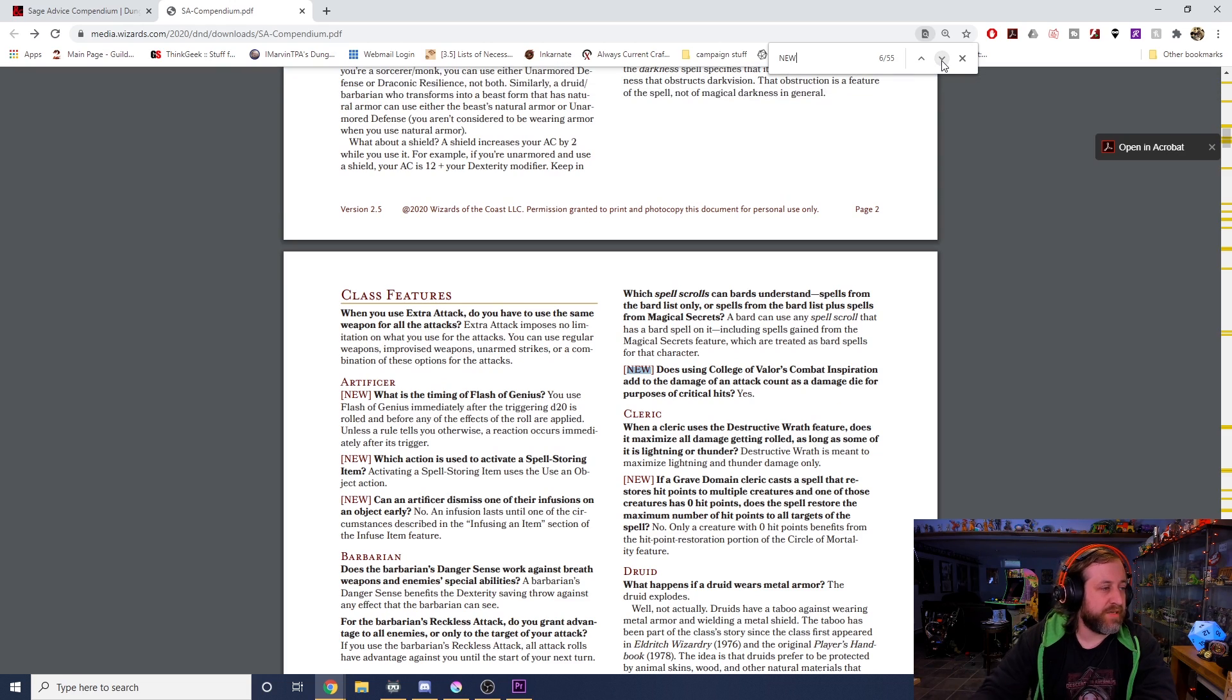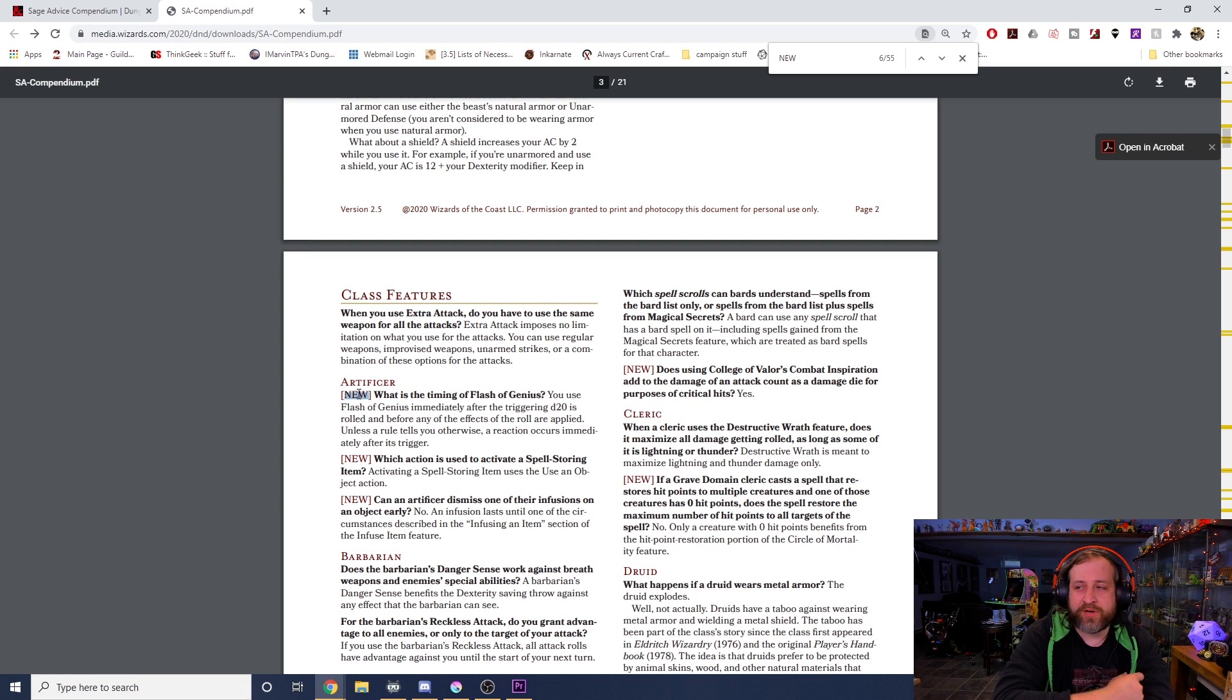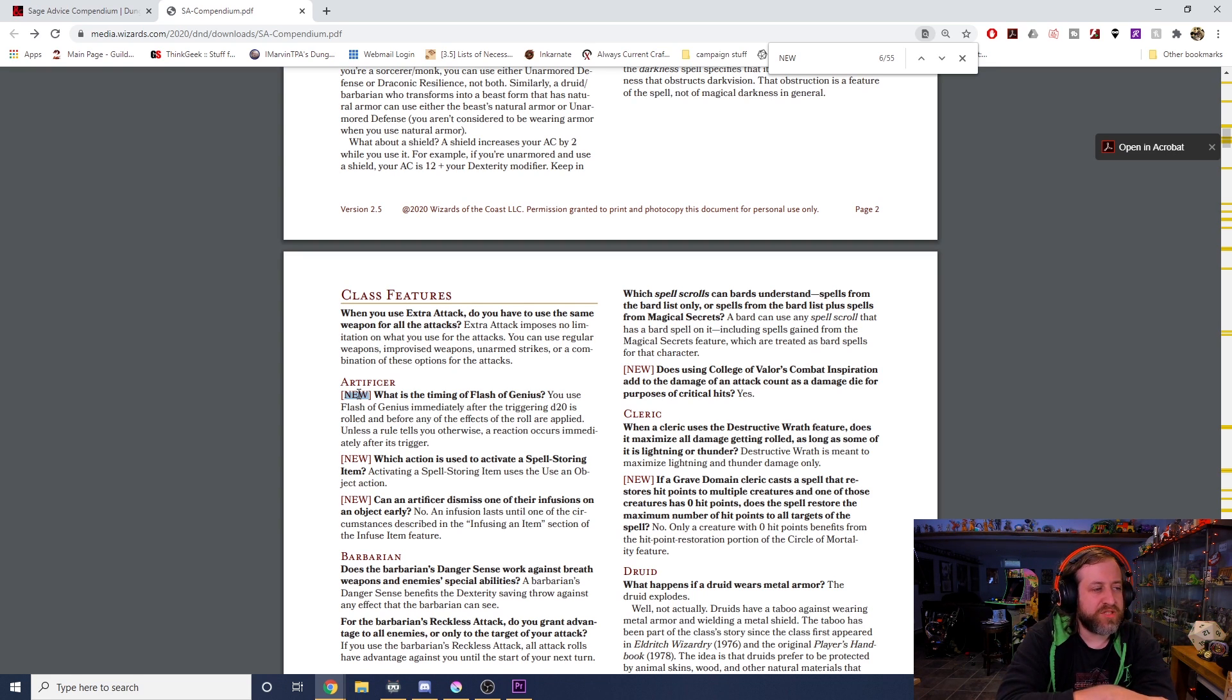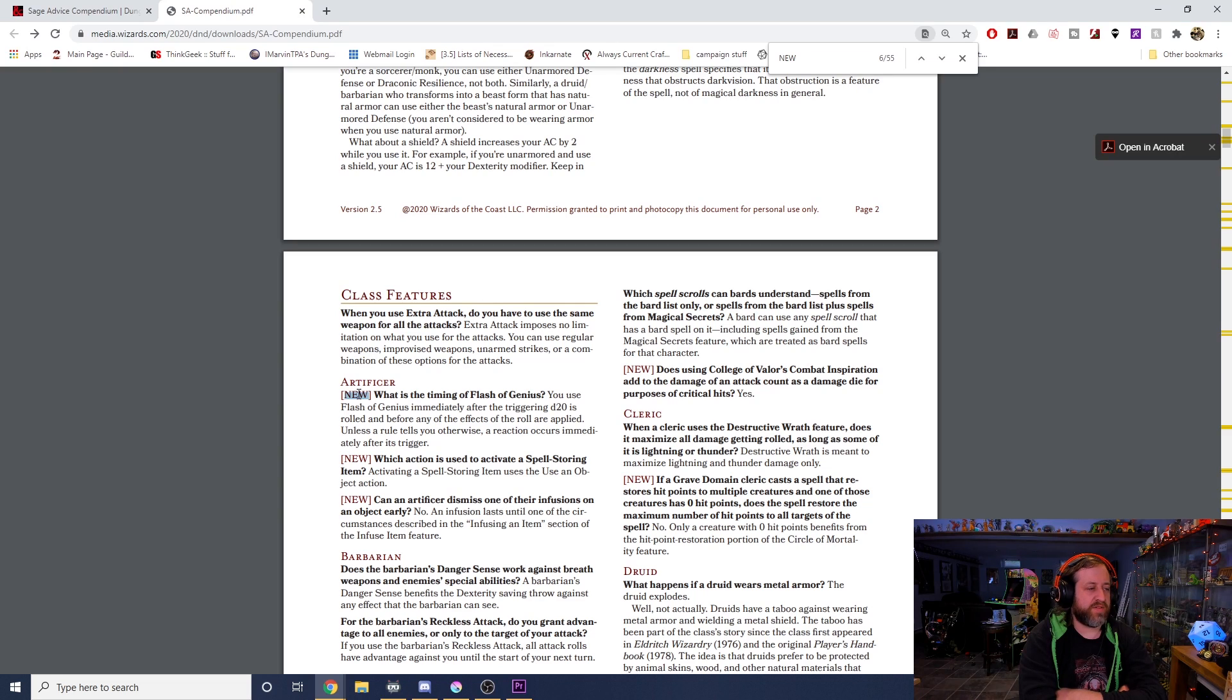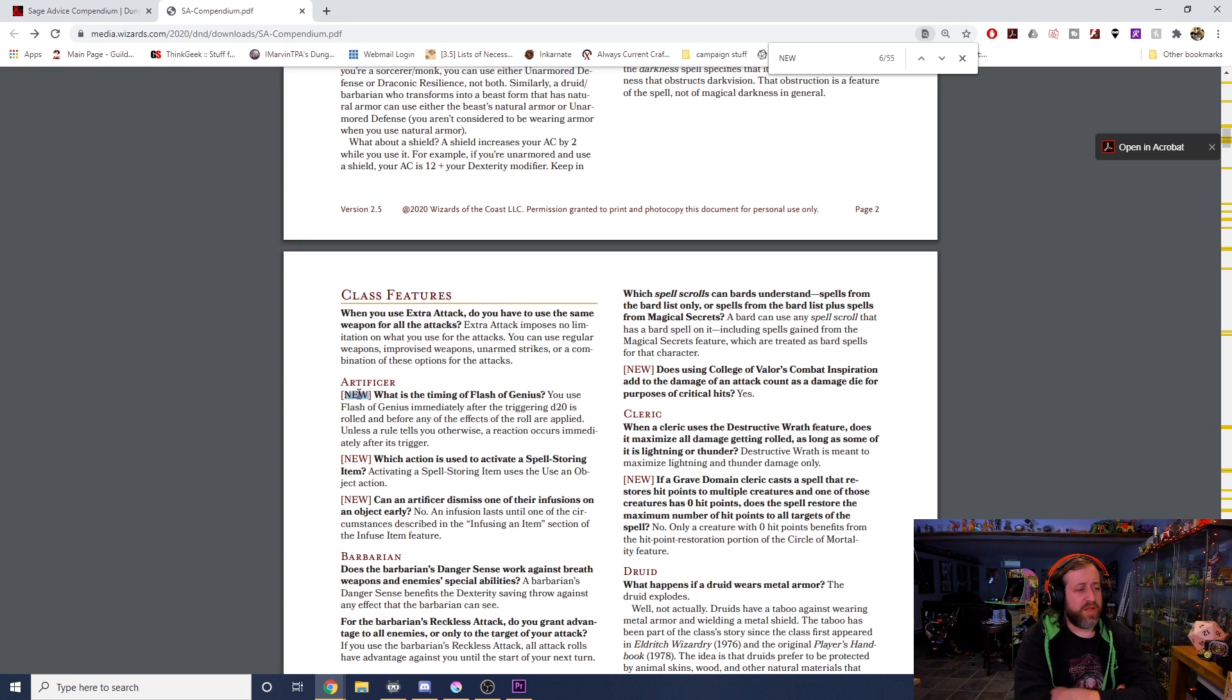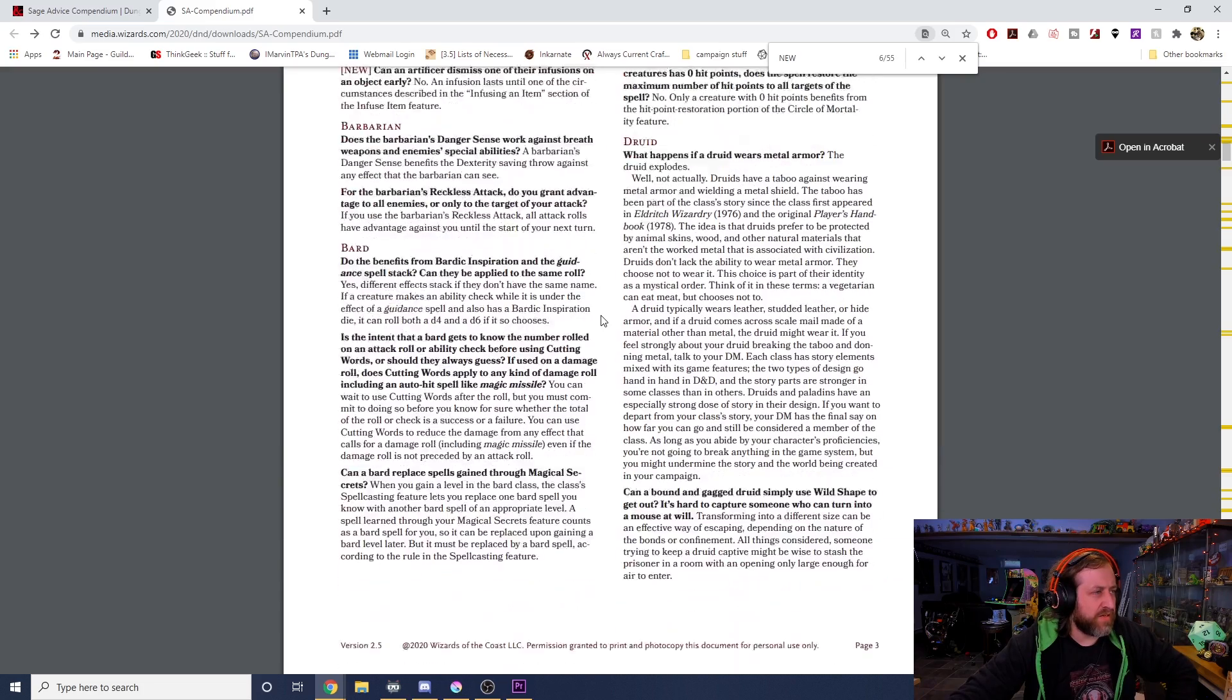All the artificer stuff is going to be new because they weren't really covered in the last one. What is the timing of Flash of Genius? You use Flash of Genius immediately after the triggering d20 is rolled and before any of the effects of the rules are applied. Which action is used to activate a Spell Storing Item? Activating a Spell Storing Item uses the Use an Object interaction. Can an artificer dismiss one of their infusions on an object early? No, an infusion lasts until one of the circumstances described in the Infusing an Item section, so you can't end an infusion early.